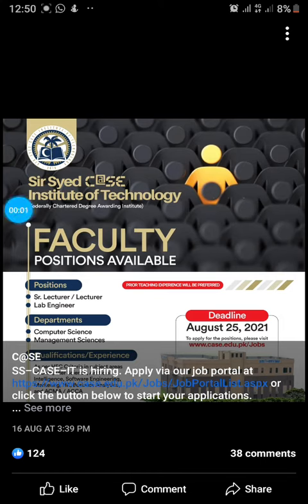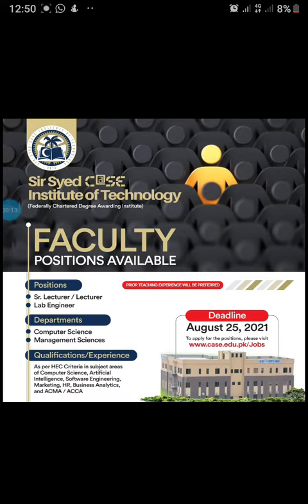Dear viewers, today I will share with you Sir Syed CASE Institute of Technology, a federally chartered degree awarding institute. I will share the position with you. Position: Senior Lecturer and Lab Engineer. Department: Computer Science and Management Sciences. Qualification and experience as per HEC criteria in the subject area of Computer Science,